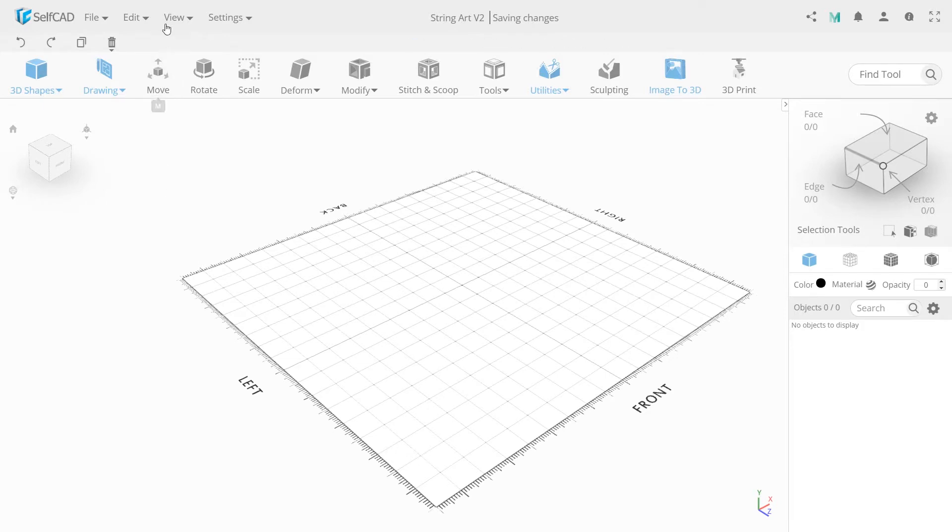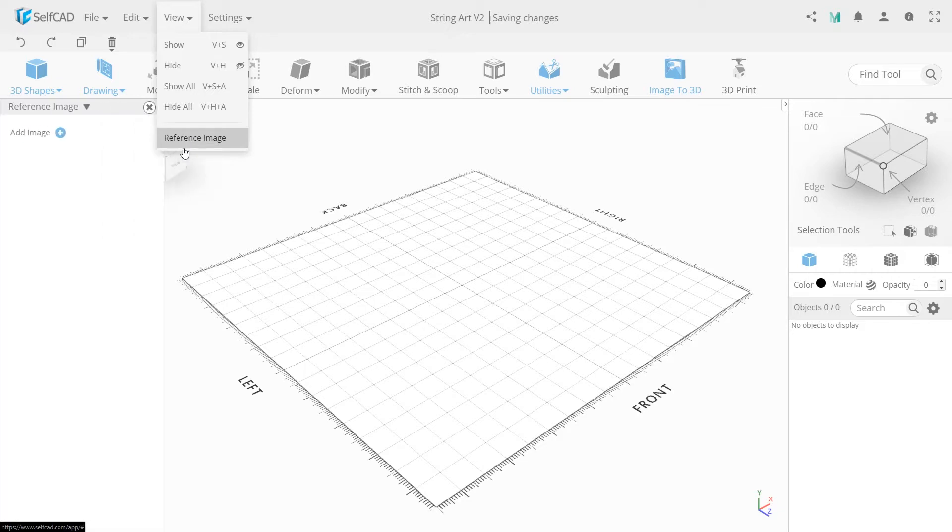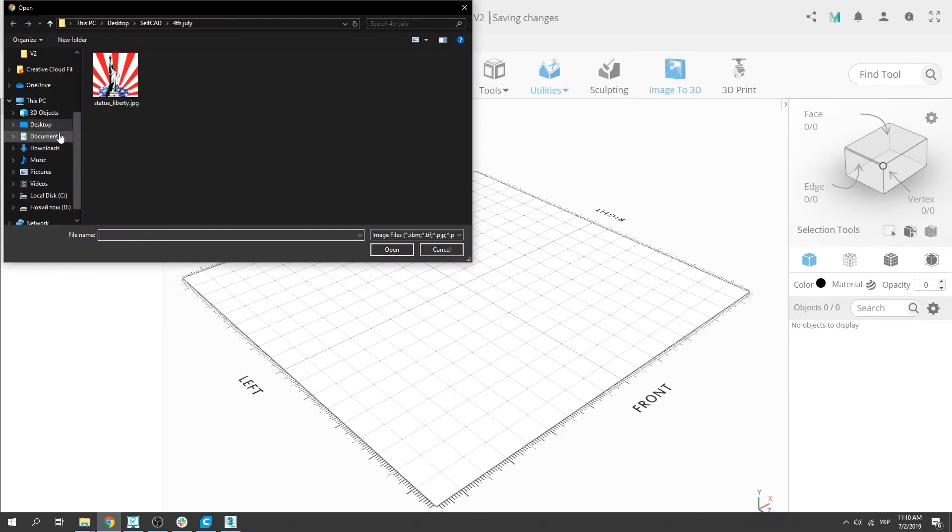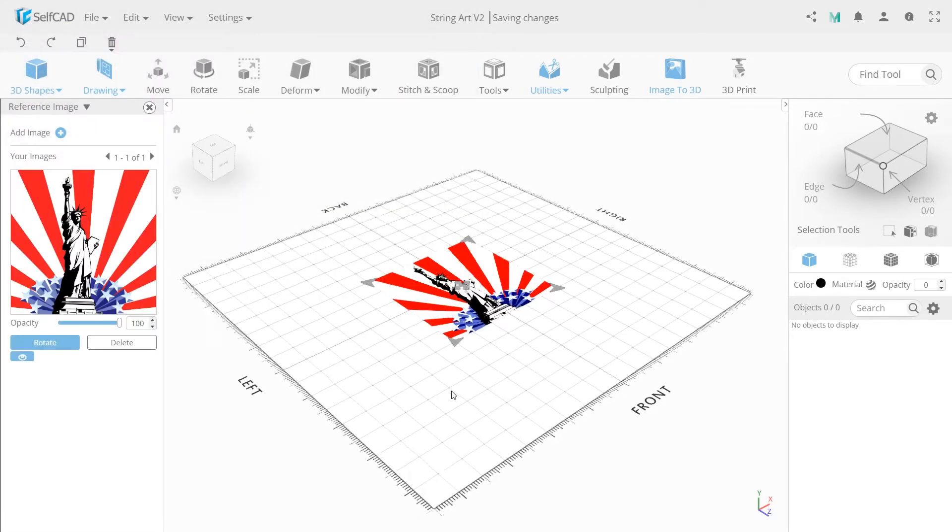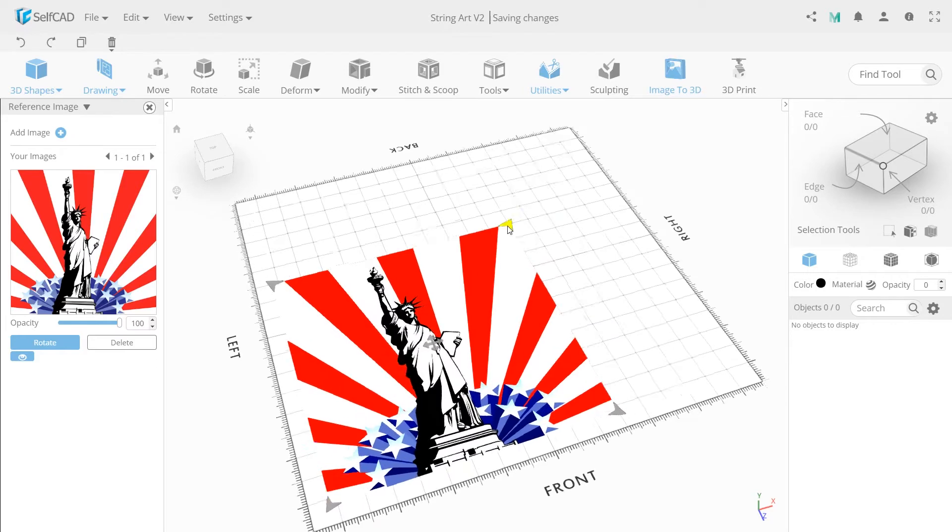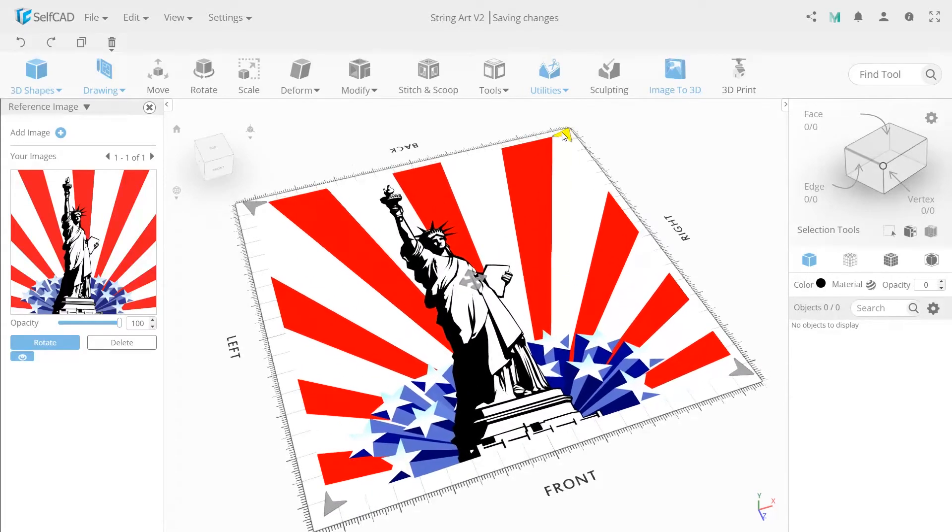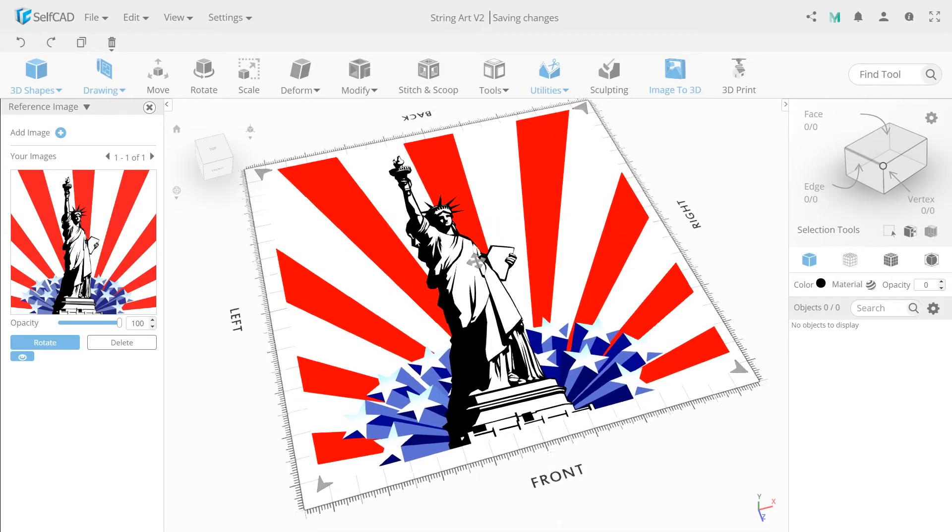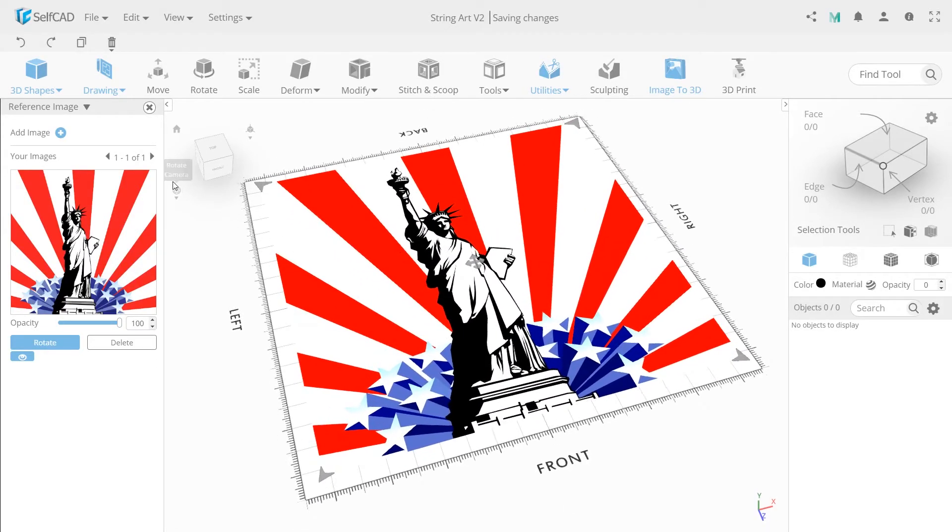First we need to upload a reference image. For this, open the view window and select reference image. Choose the image you're going to draw. In my case, that's a Statue of Liberty image. I'll make it bigger so it's easier to use, and just close the panel now.